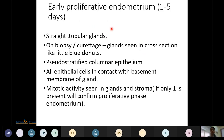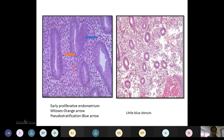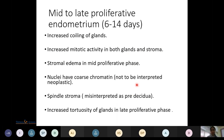Early proliferative endometrium (days 1-5): glands are straight and tubular; in cross-section they appear as little blue donuts. The epithelium is pseudo-stratified columnar, with all epithelial cells in contact with the basement membrane of the gland. Mitotic activity is seen in both glands and stroma; if only one is present it still confirms the proliferative phase. Microscopically, mitosis (orange arrow) and pseudo-stratification (blue arrow) are evident, along with the little blue donuts on cross-section.